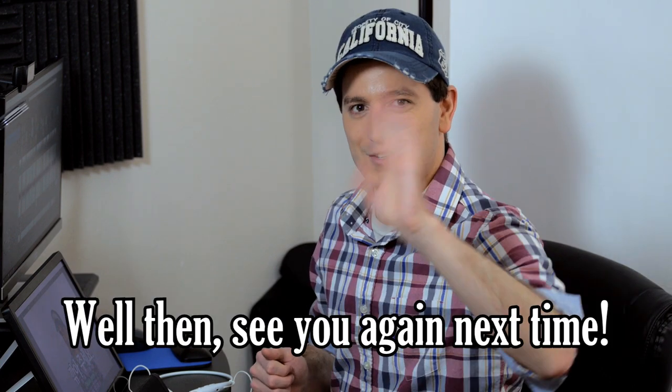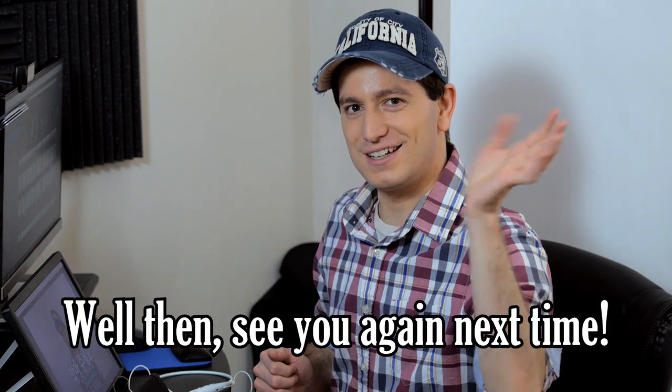And if you want to become a supporter of Go Billy Korean, I'll put a link in the description to my Patreon. And remember that new videos are uploaded here every week, so click subscribe and follow along. 그럼 다음에 또 봐!